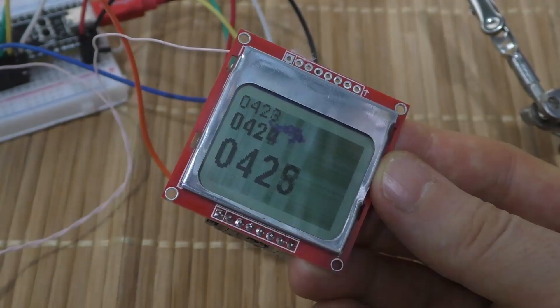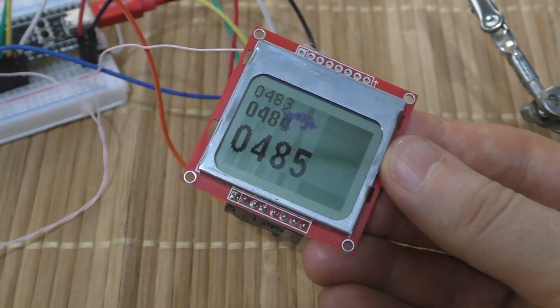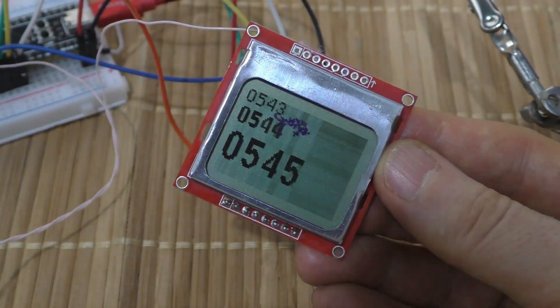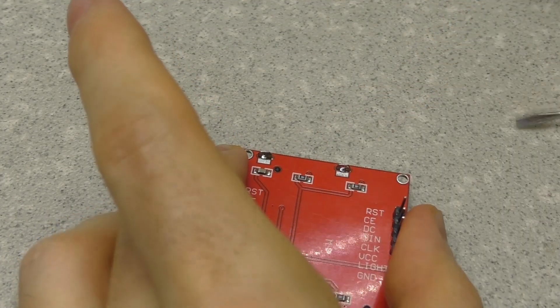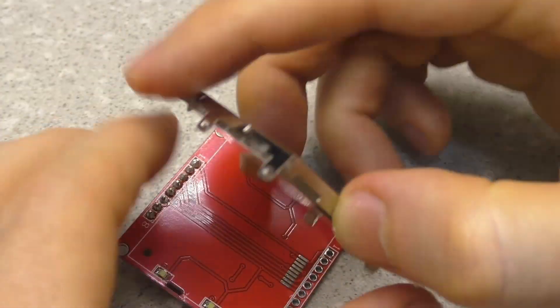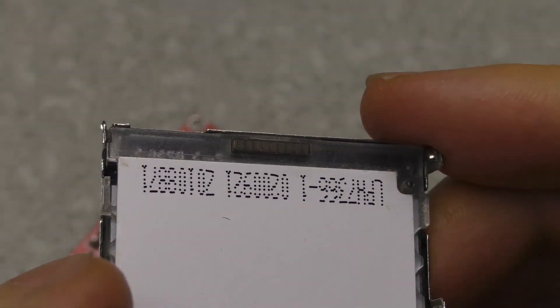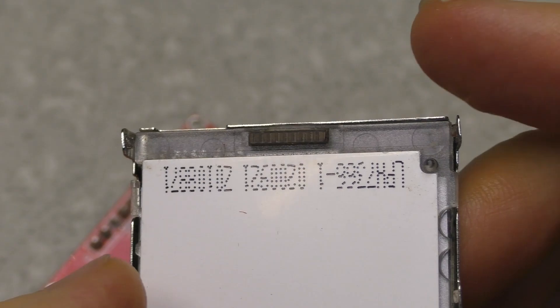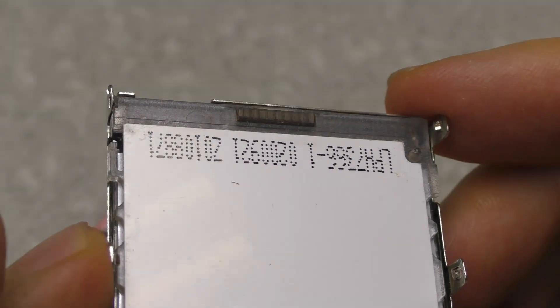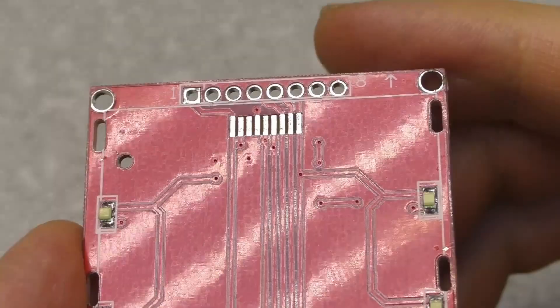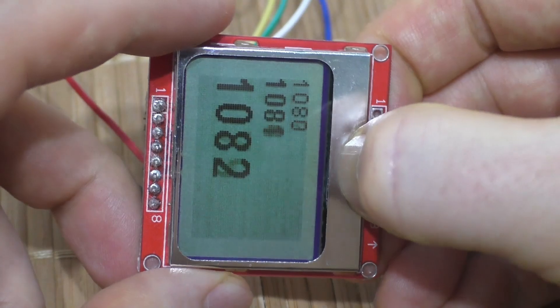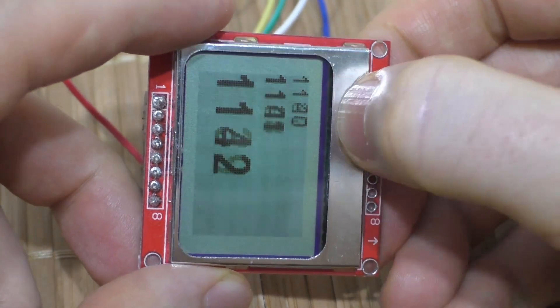The red display didn't fare any better either. A rubber connector is also used inside the second red display. It also has poor contact.